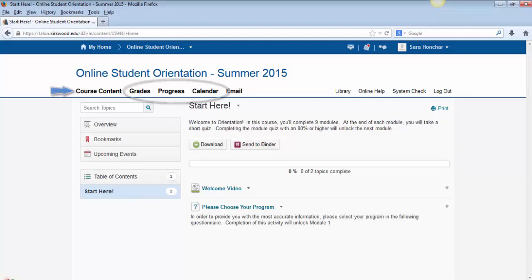The Grades, Progress, and Calendar links will not be used in this course. Information on how to use these links in your future online courses can be found in the Welcome to Talon course listed in your course's home page.